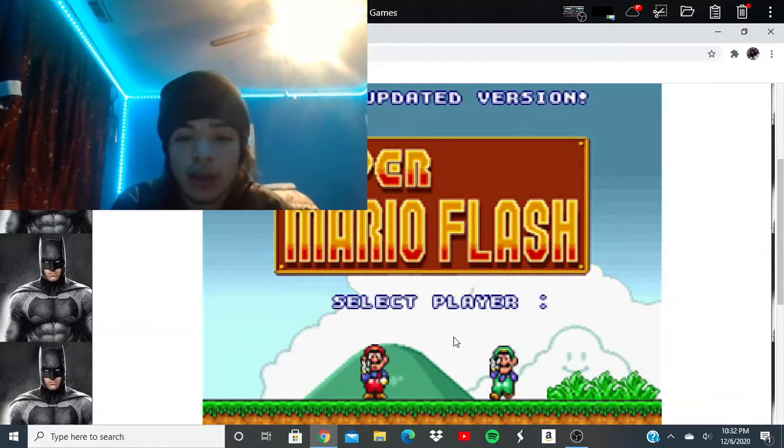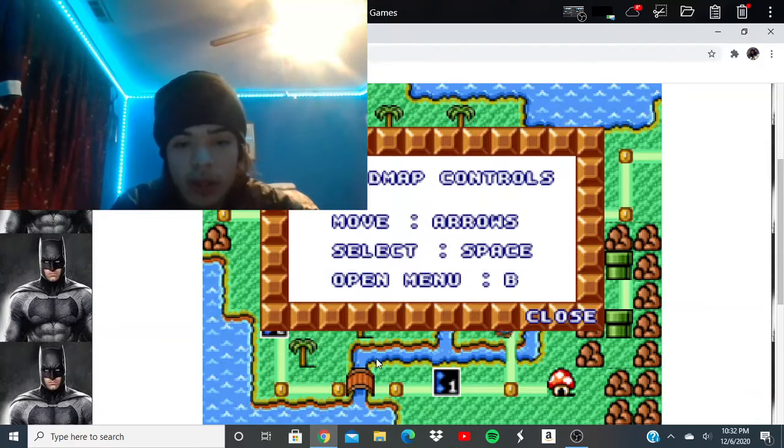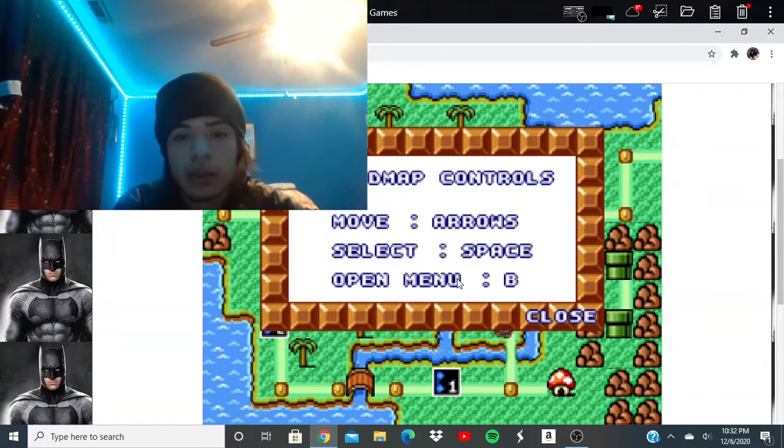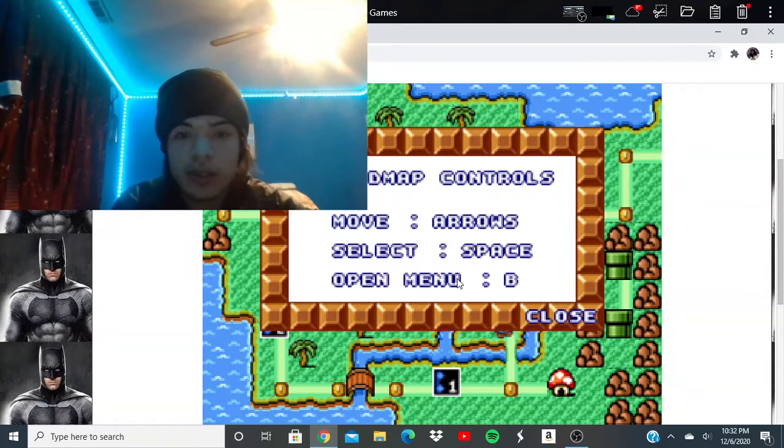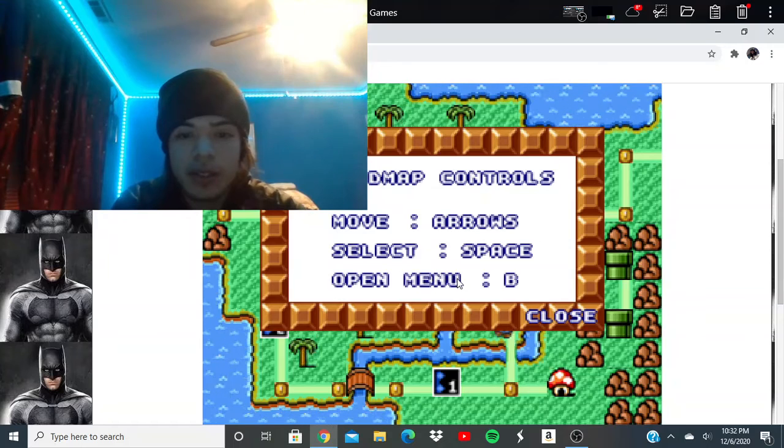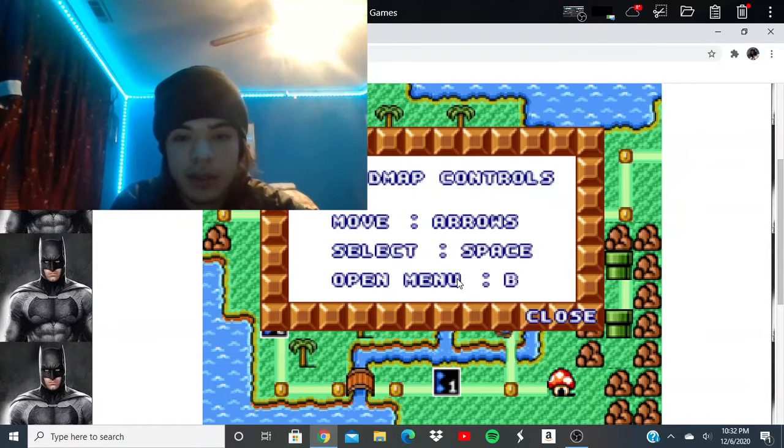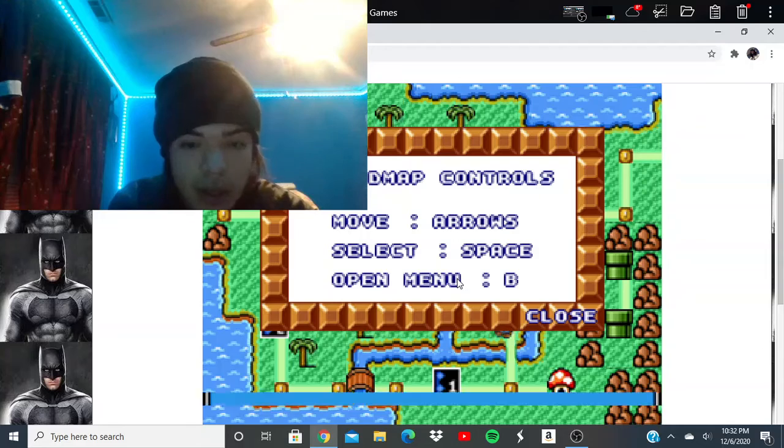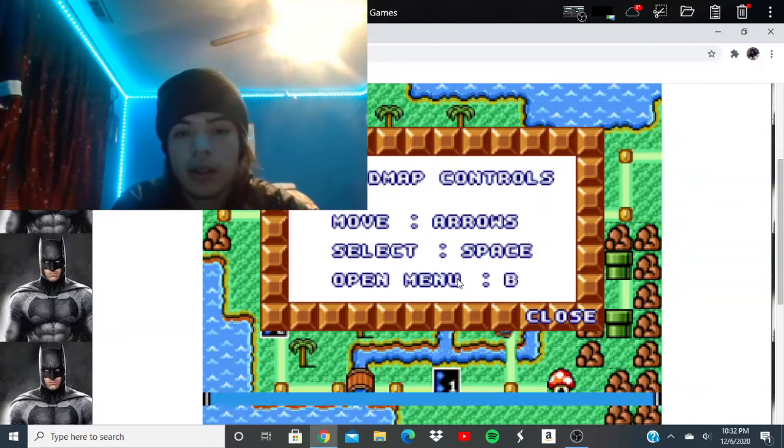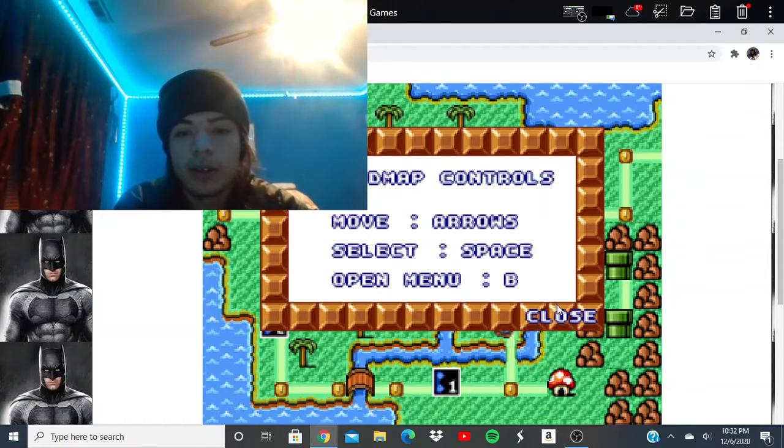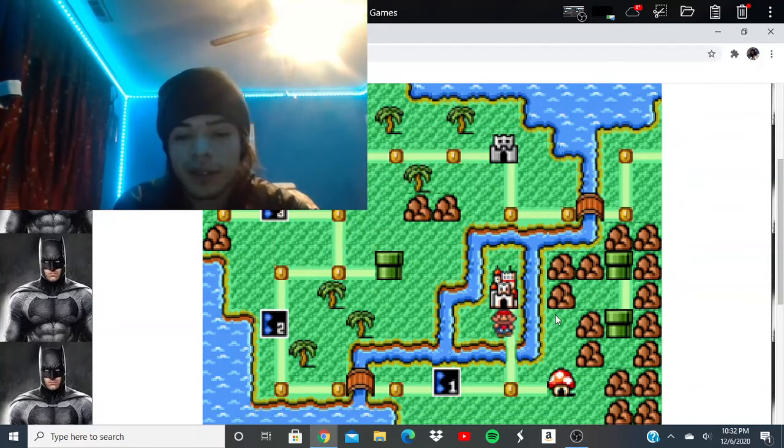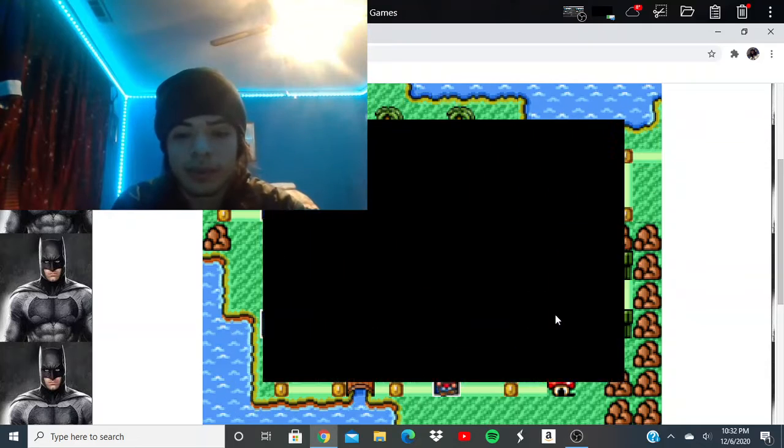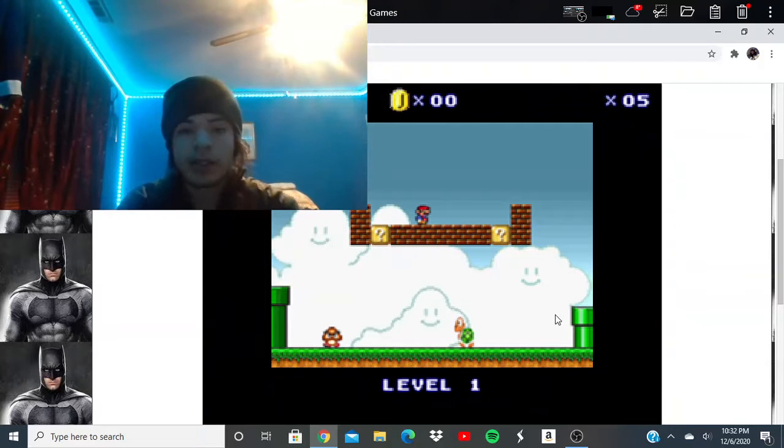Okay, who do I want? Arrows. Space. Let's play.